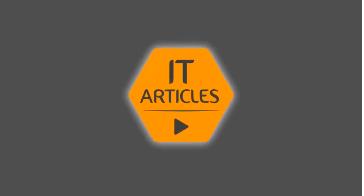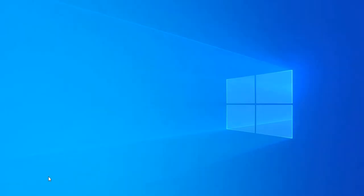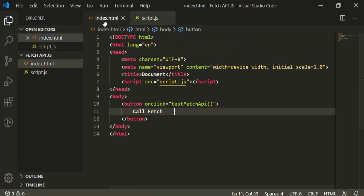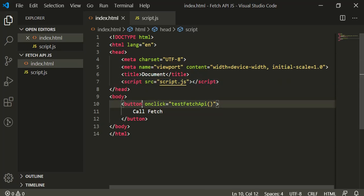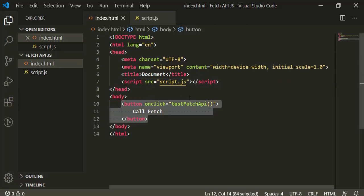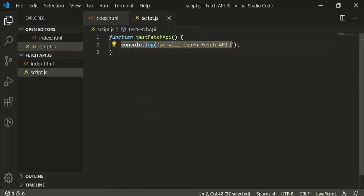Hi friends, welcome to IT Articles. In this tutorial, we're going to see Fetch API in JavaScript, so let's get started. Here we have a plain HTML page where we've added a script.js file, and here we have a button that has an onclick event. This onclick function is available in the script file where we are logging just a single line on our console.